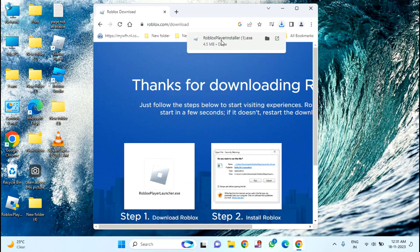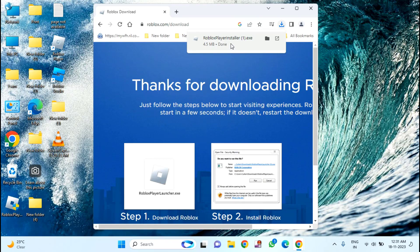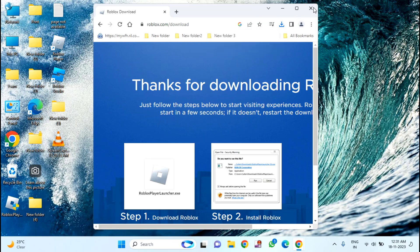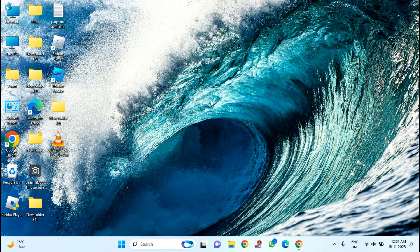After completion of this download, just launch this installer to install this Roblox. And check whether your problem is fixed or not. Still you are facing issue, then try the fourth method.